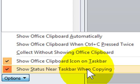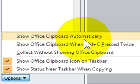You also have the option Show Office Clipboard Automatically, which means you can display the clipboard automatically when you copy items.